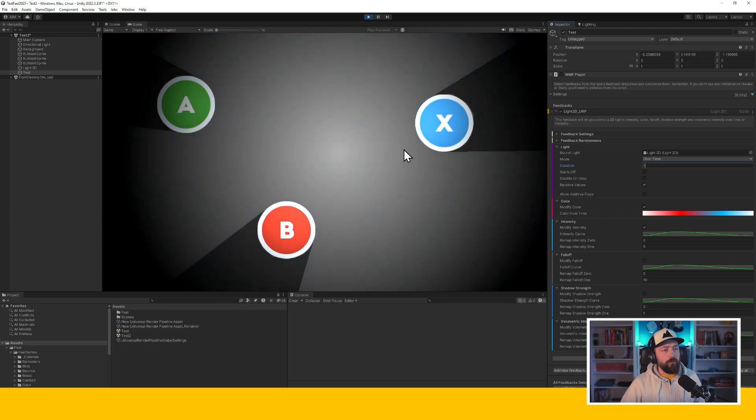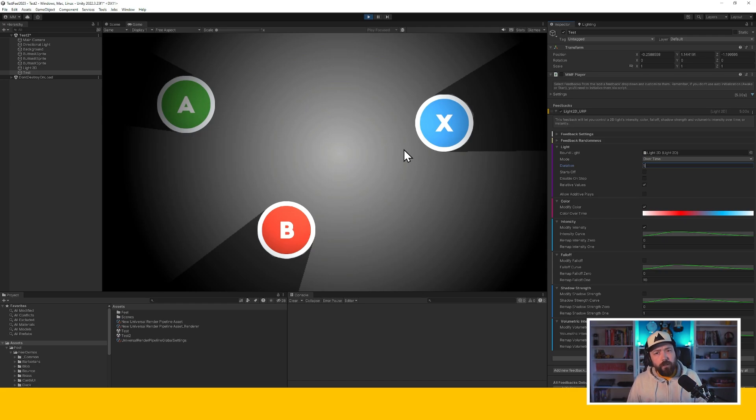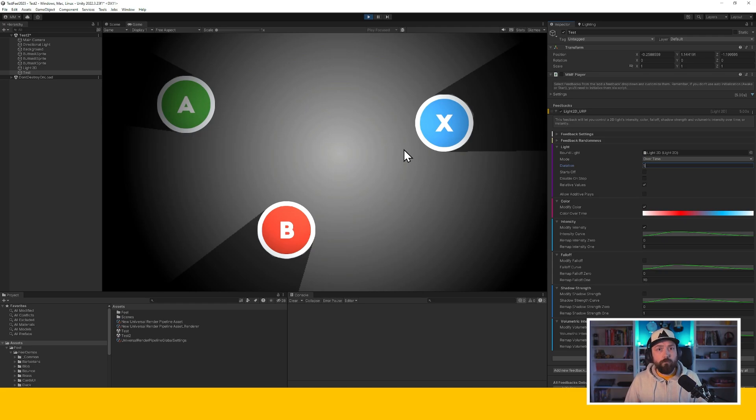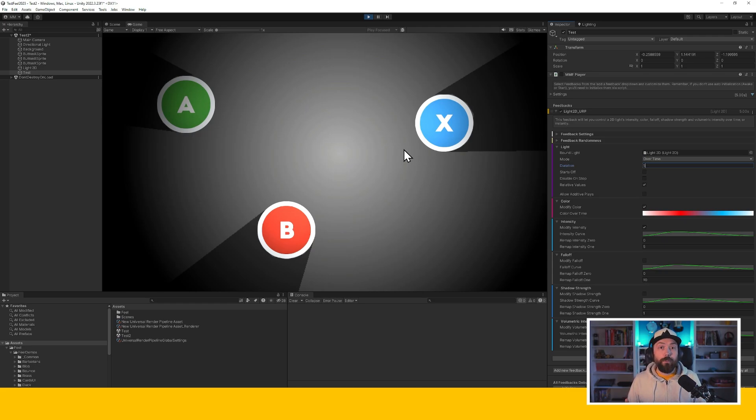So very, very simple and easy to use feedback. Very similar to the light feedback for regular light. I hope you will like this new feedback. I hope you will like this new version. And I'll see you in the next video. Bye-bye.